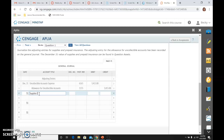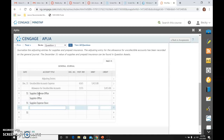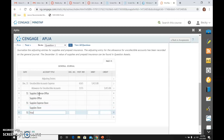The accounts are: supplies expense — office; supplies — the asset — office; supplies expense — store; and prepaid insurance expense; and prepaid insurance.